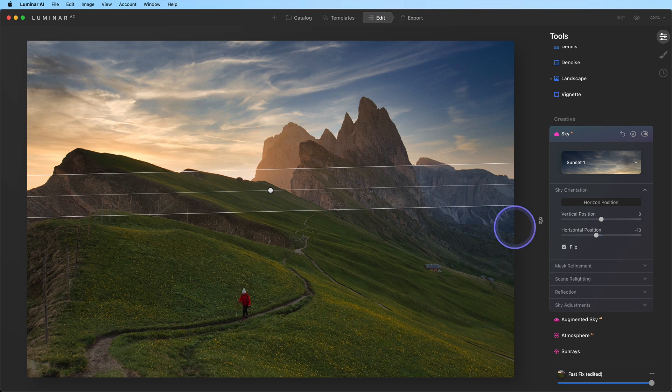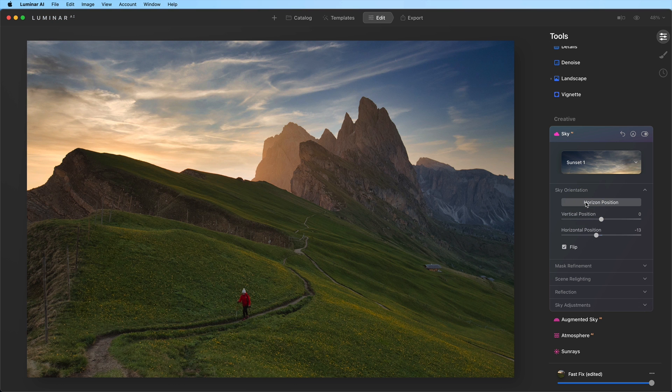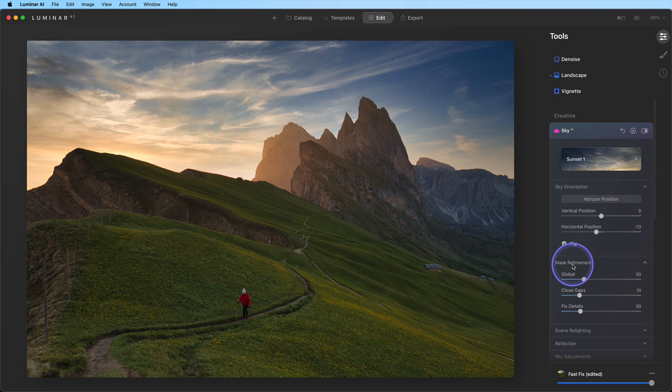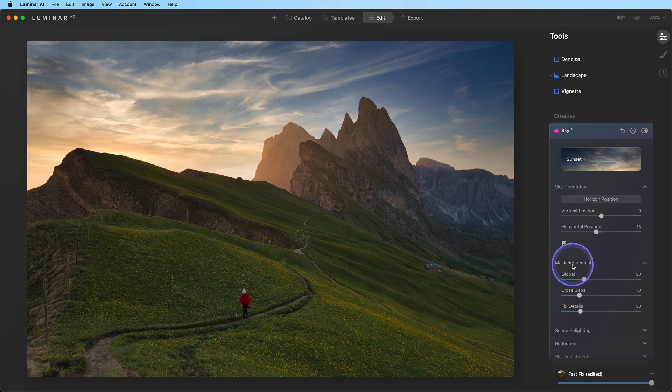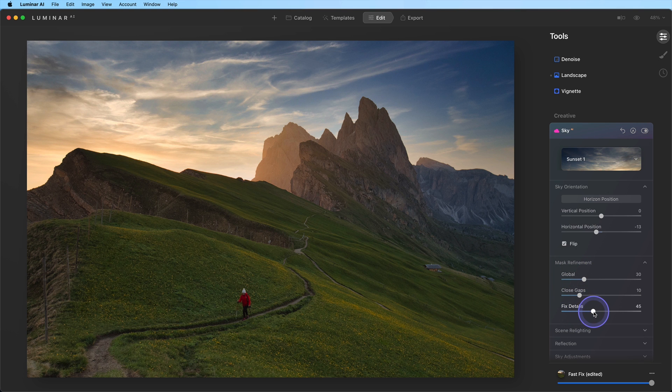When you're finished, click the Horizon Position button to lock the placement. If you notice any details along the edges that aren't correct, you can refine the mask using the sliders in the mask refinement section. We'll use the Fix Details slider to ensure that all of the details along the top of the mountain are properly masked.